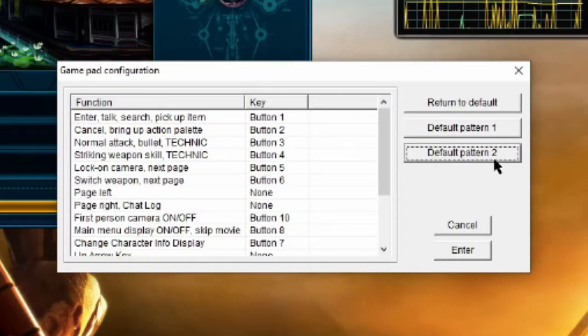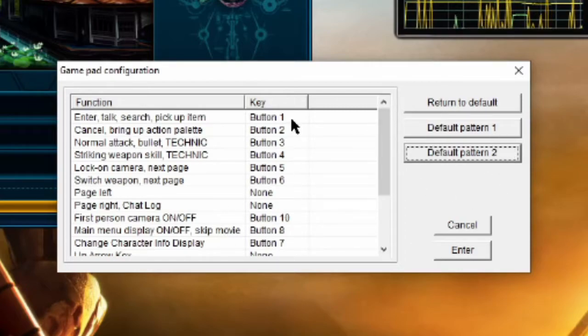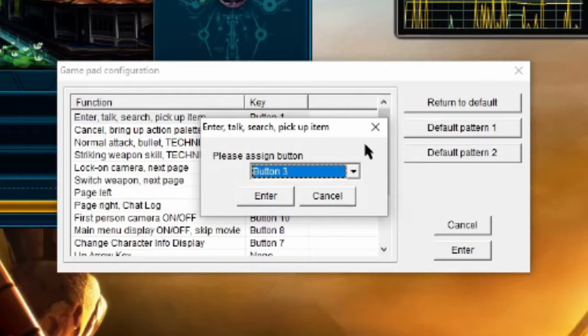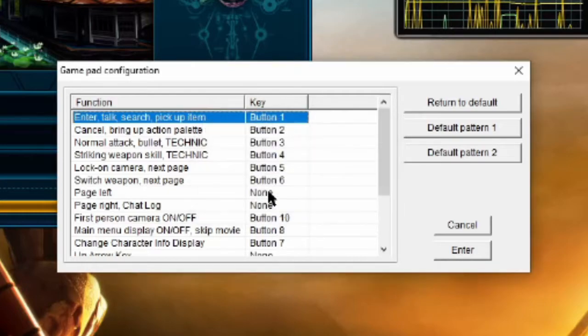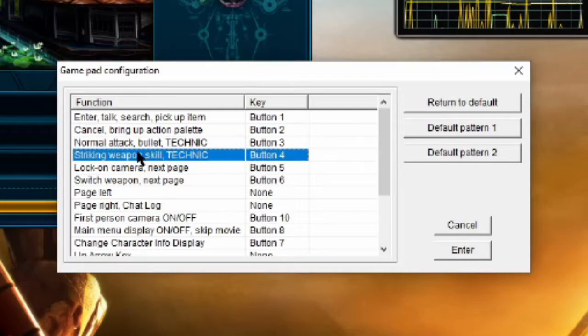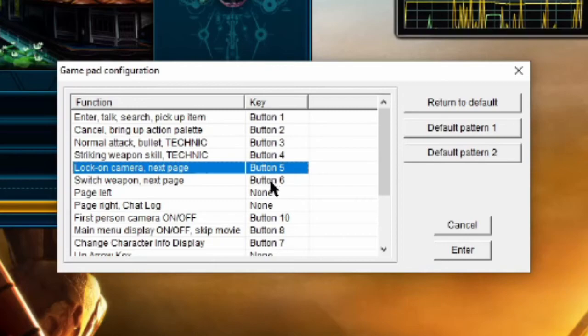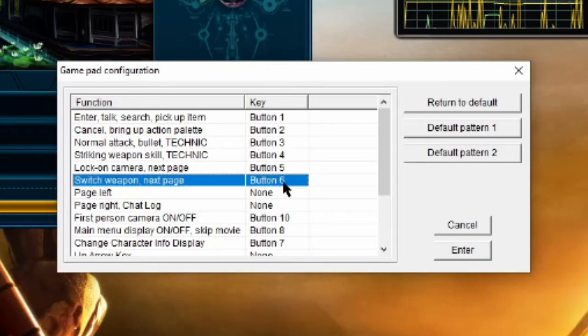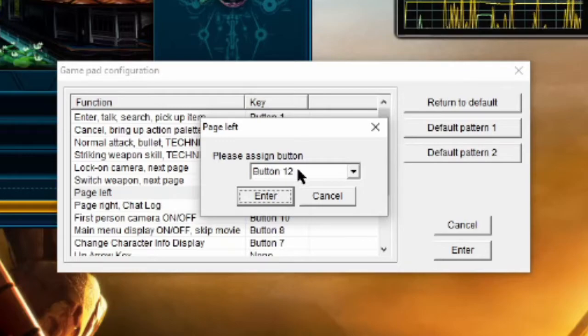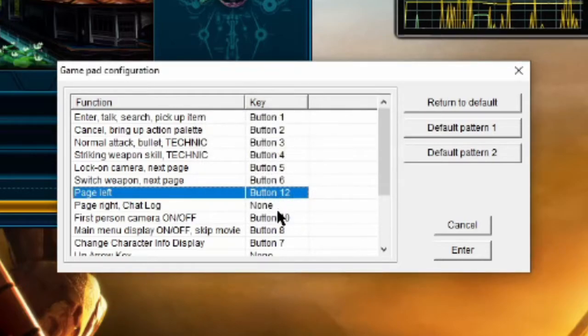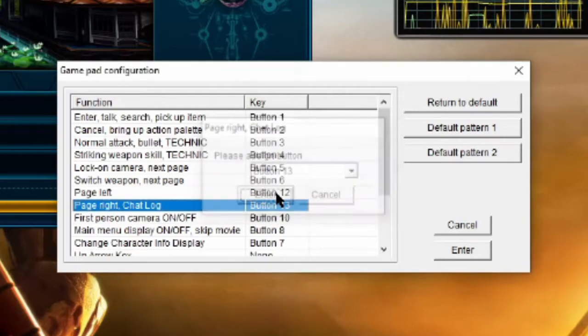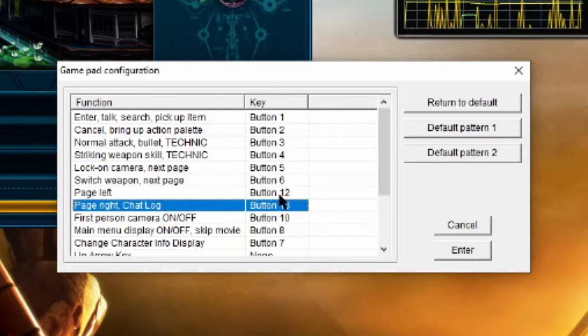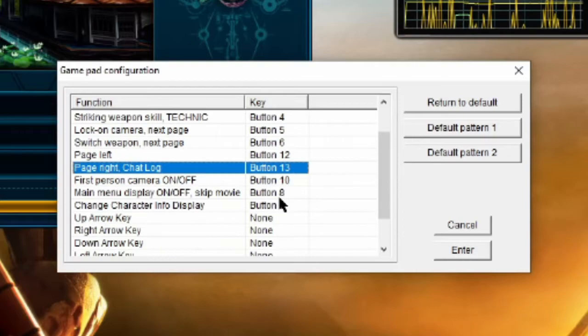You're going to click on Default Pattern 2. That's going to be your Xbox setup, at least for starters. If you double click that and you start pushing buttons, it will actually switch. In this case, that one's A. Cancel is going to be B. Normal attack is going to be X. Skill is going to be Y. Lock on camera is going to be your left bumper. Switch is going to be your right bumper. Page left, you want your left trigger, which for me happens to be button 12. And your right trigger for page right, button 13. Those are going to be pretty handy for you, especially in combat.